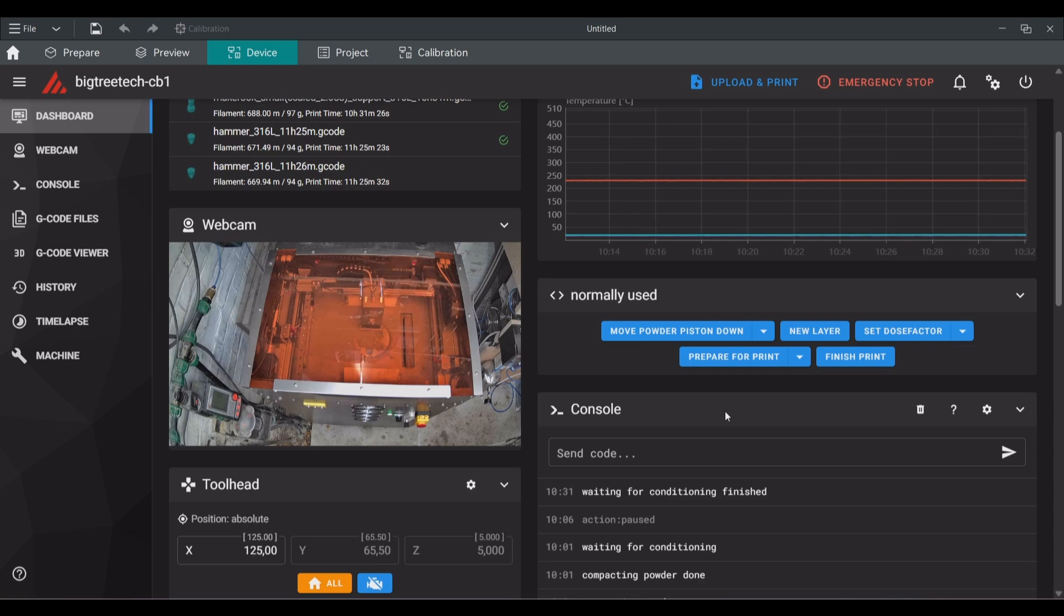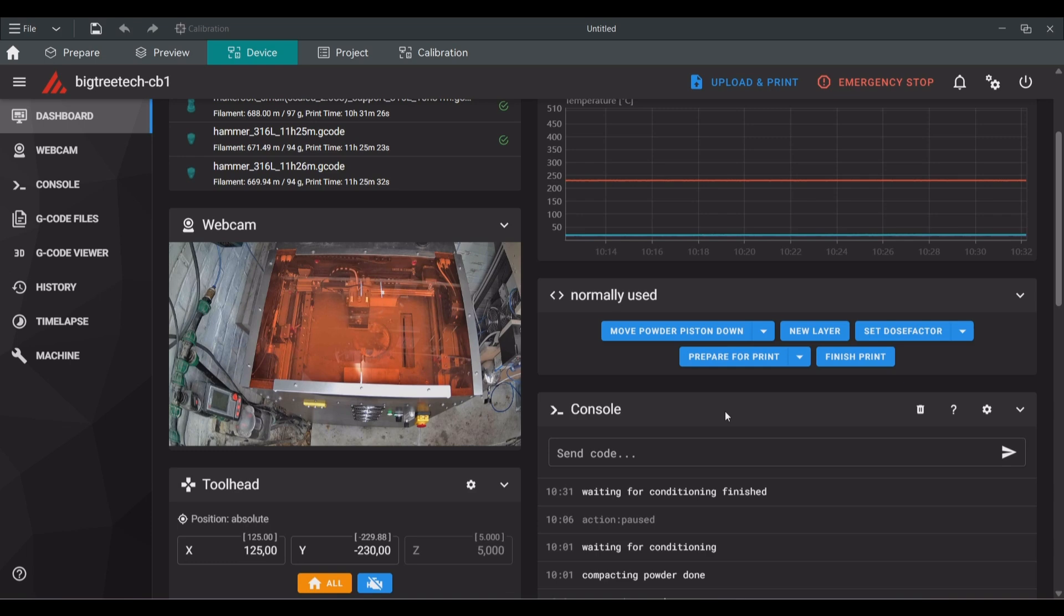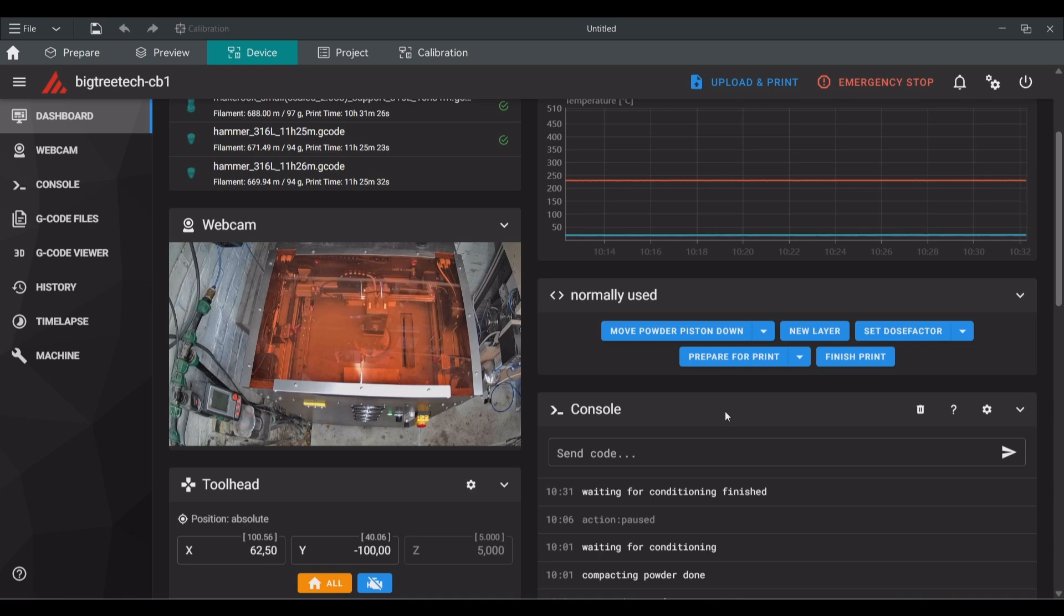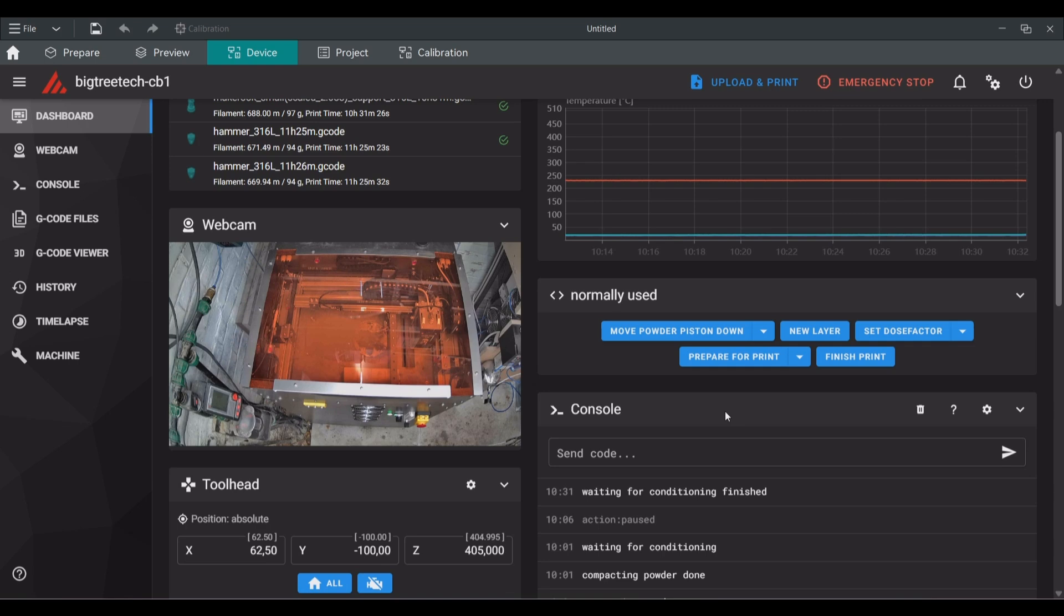The machine will show that the conditioning time has passed and will home the axis again after the homing is finished. It will perform 15 recoating actions. The dose factor set at the start of the prepare for print action is therefore also important to make sure the powder bed preparation is correct. If you leveled the powder bed nicely, a factor of three or four is enough. If you didn't a bigger number can be used.